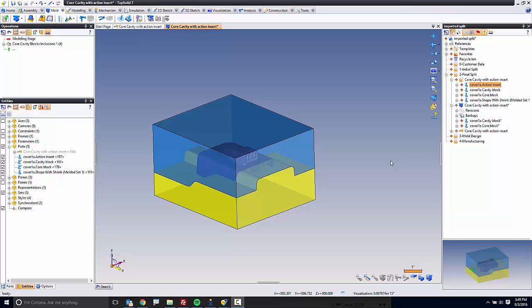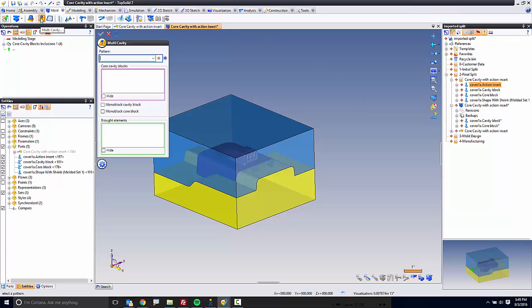Welcome back. In this next video, we're going to lay out the multi-cavity — in this case, it's just going to be a simple two-cavity mold. To do that, I'm going to go ahead and start by going up to my Mold tab and then choosing the multi-cavity command.